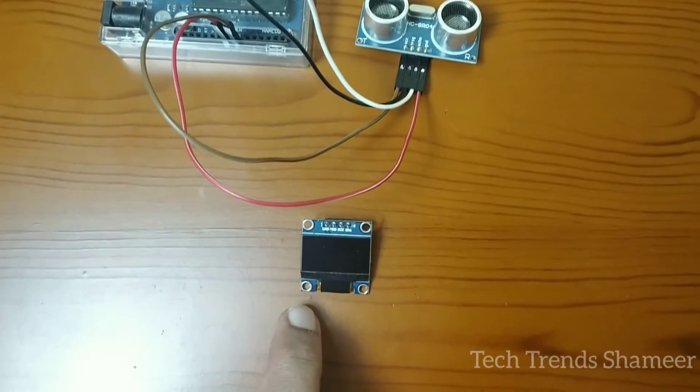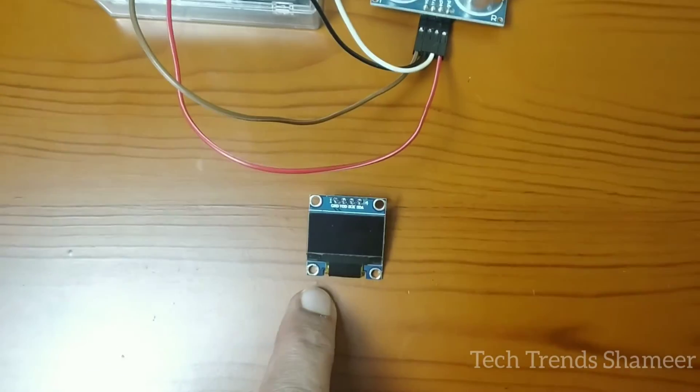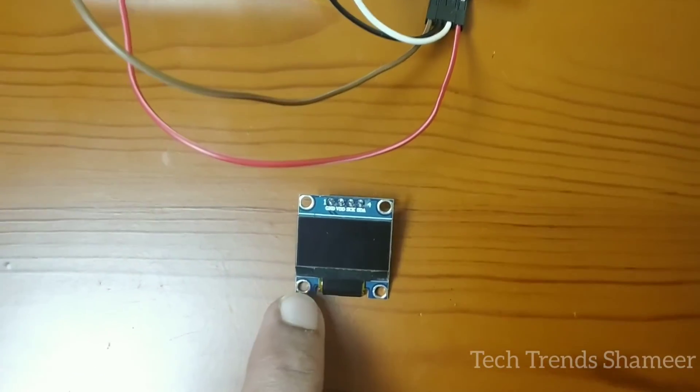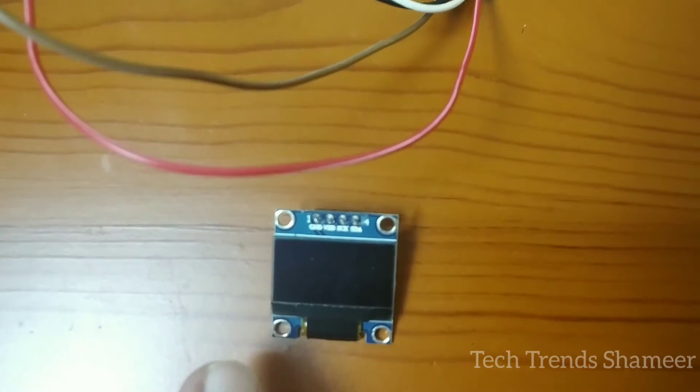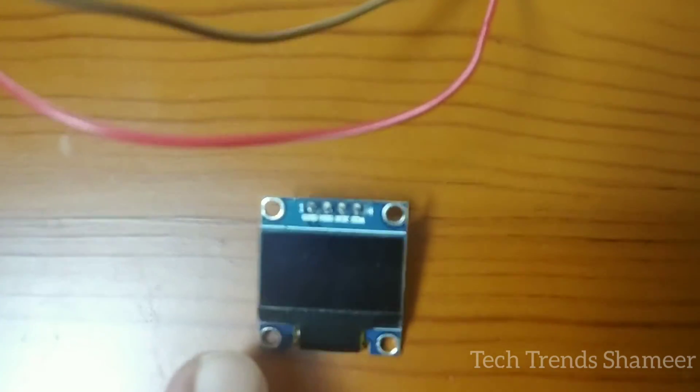Now, let's connect the OLED display with the Arduino board. So, from the OLED display,